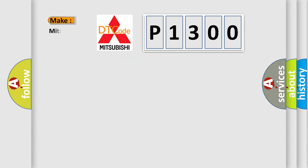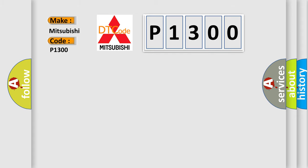So what does the diagnostic trouble code P1300 specifically mean for Mitsubishi vehicles?